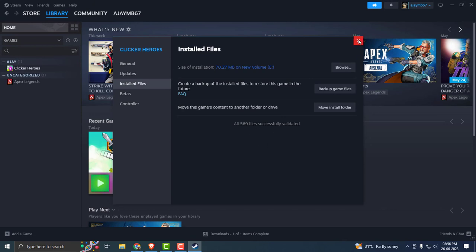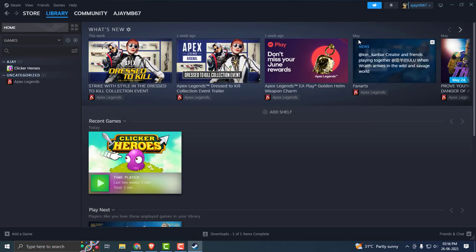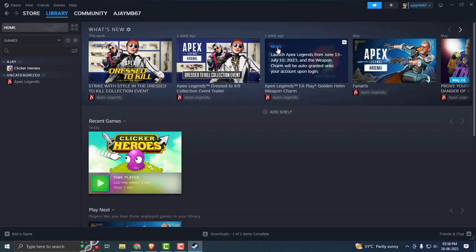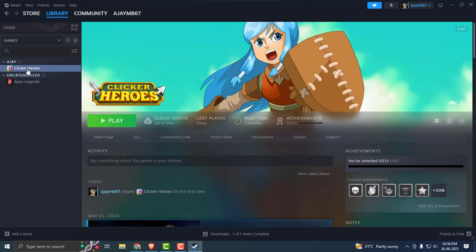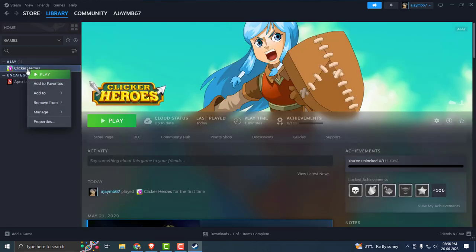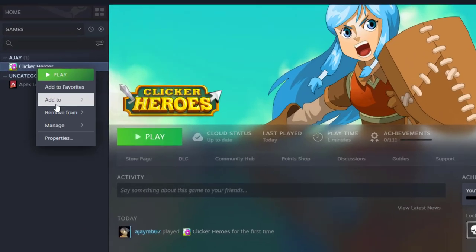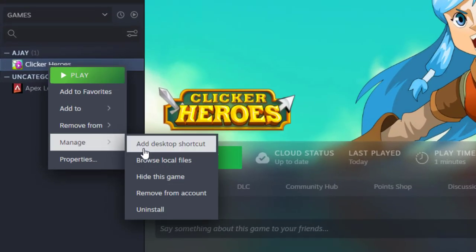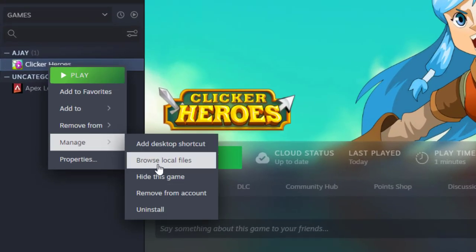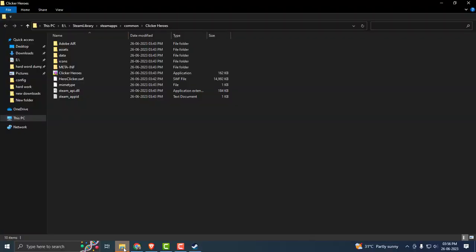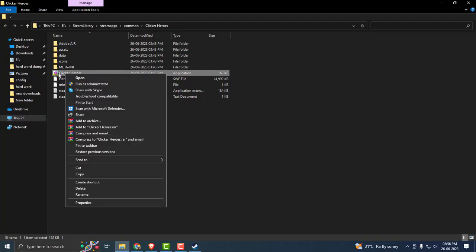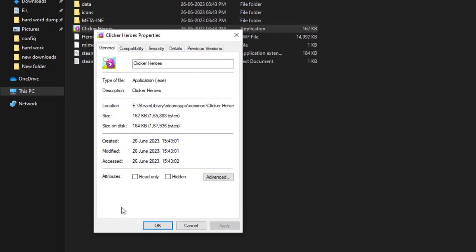If this solution doesn't work for you, let's move on to the next solution. Just right-click on the game, whatever game you have a problem with, and select Manage, then select Browse Local Files. Open up File Explorer, right-click on the game icon, and select Properties.